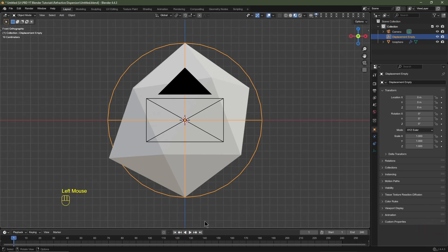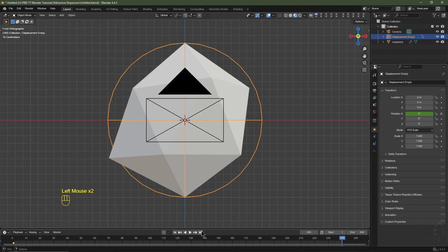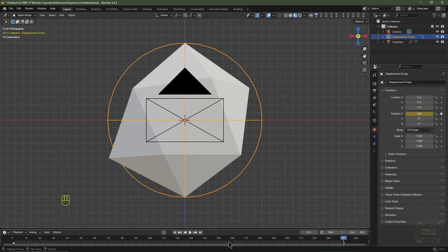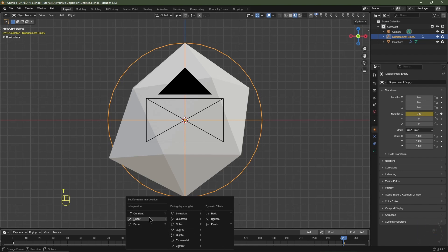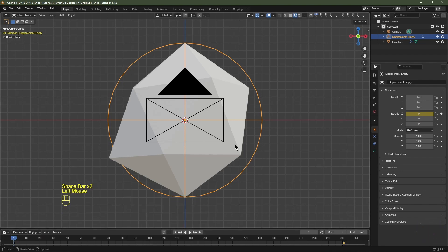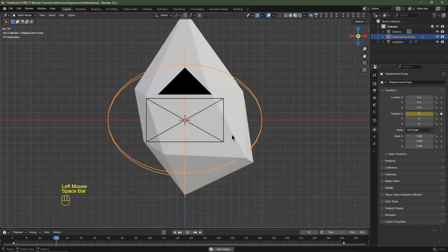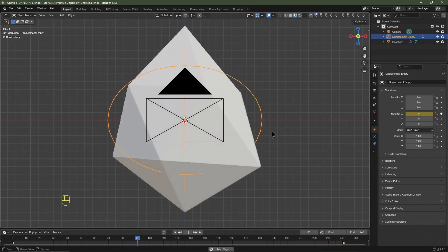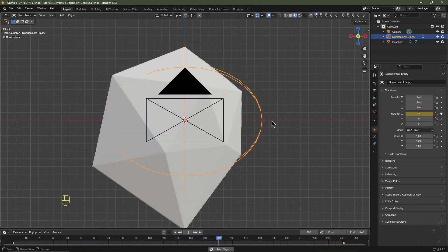Make sure you're on frame one. On the X rotation add a keyframe. Skip to the last frame, go one more frame to frame 241, and type in negative 360, then add a keyframe. Hover your cursor over the timeline, hit T, and change the interpolation type to Linear. Hit play and you'll see the icosphere displacing based on the rotation of the Displacement Empty — it should loop perfectly.